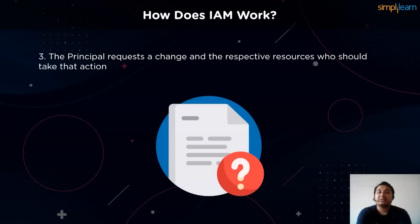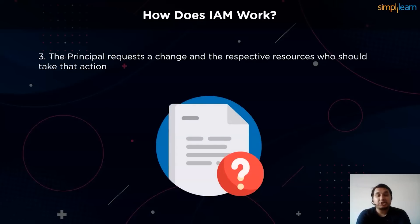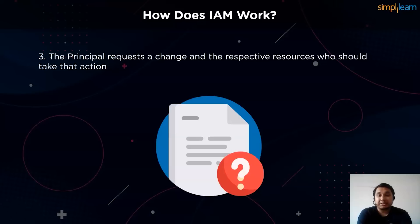When it comes to requests, a principal then sends a request to the cloud management system specifying the action and which resource should perform it. In this step, the user can ask to modify, delete, edit or affect other users in this particular bucket of organization by changing the data or the information.